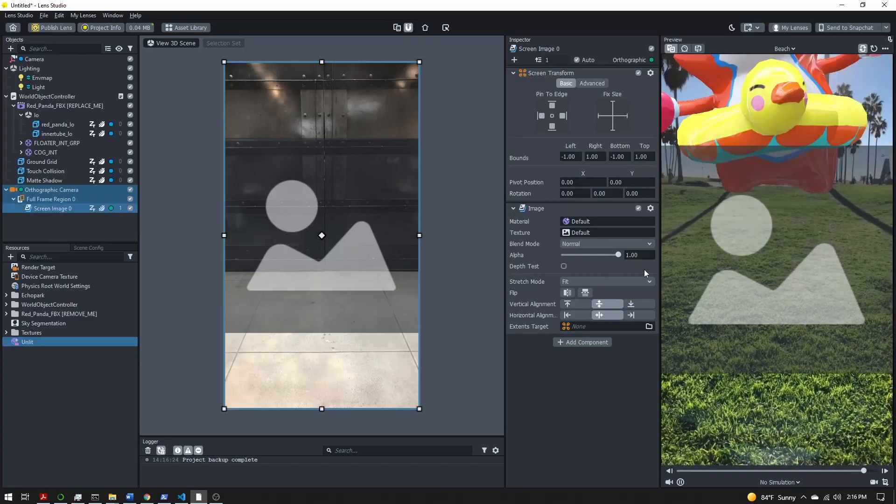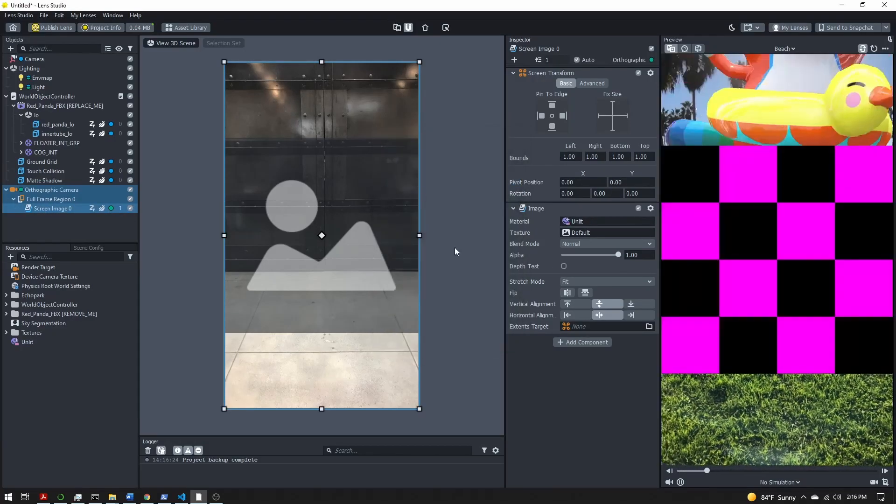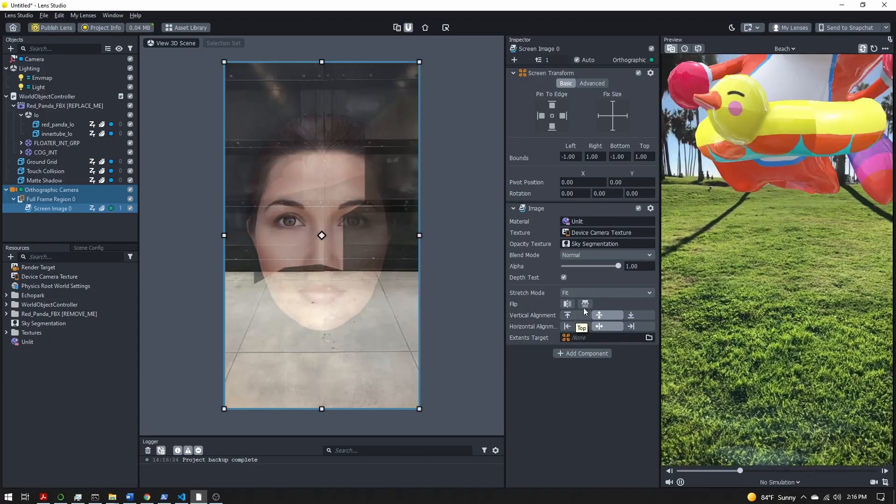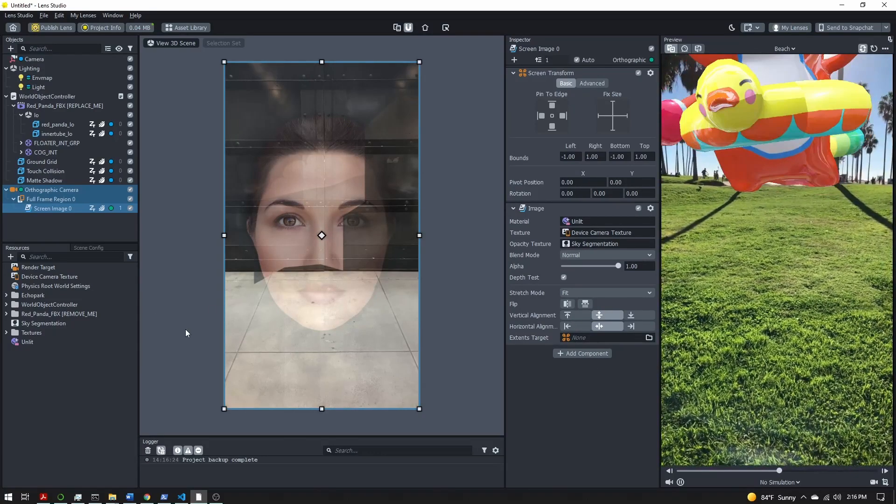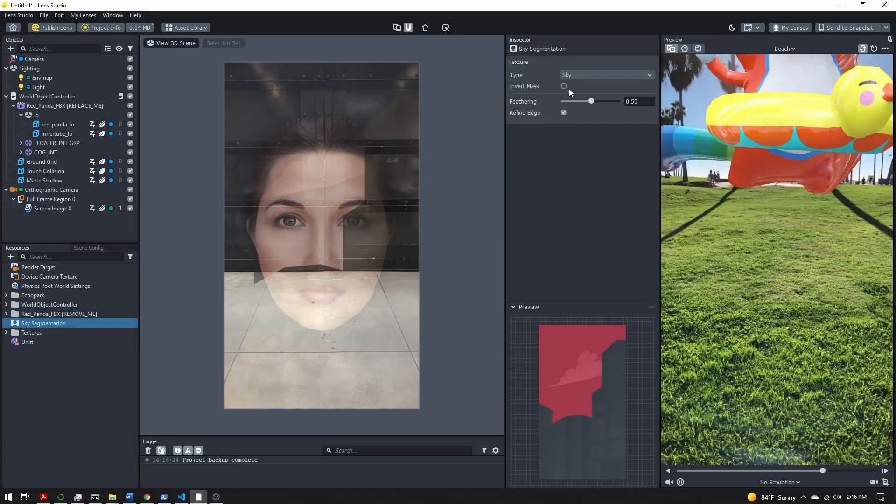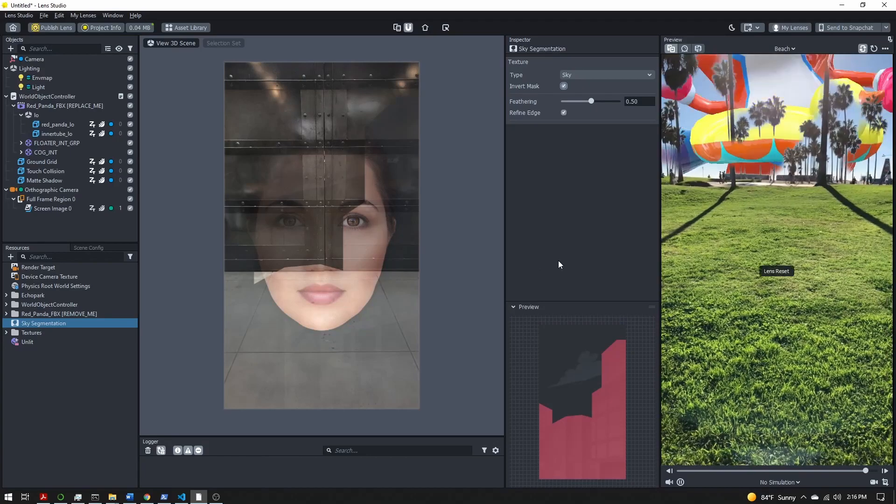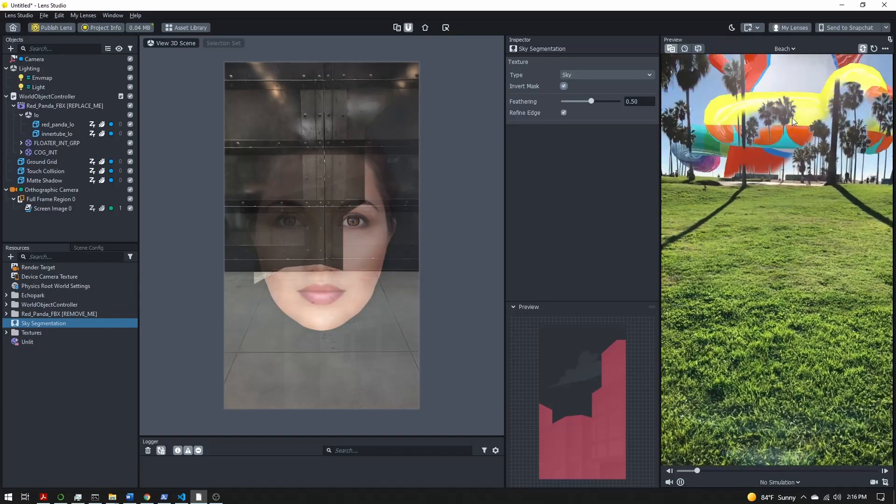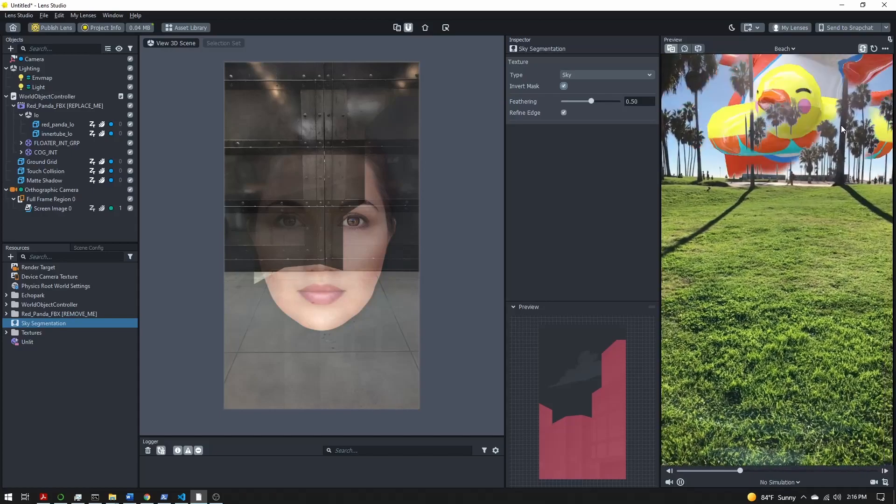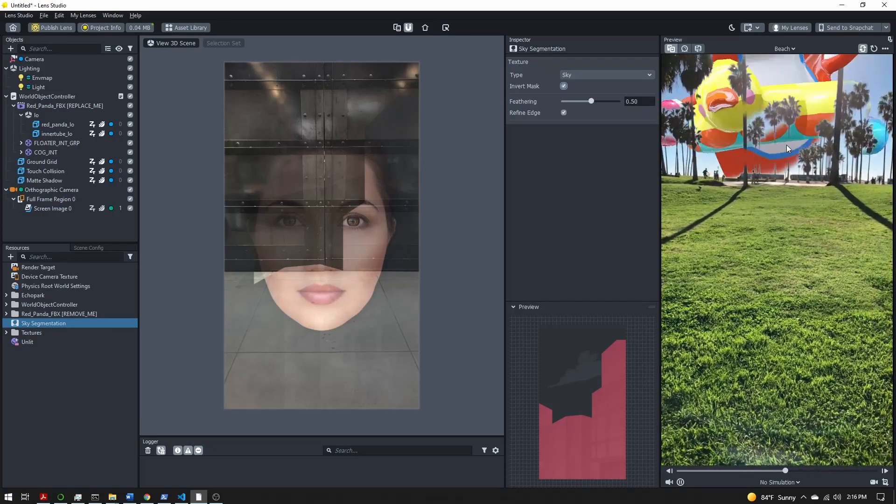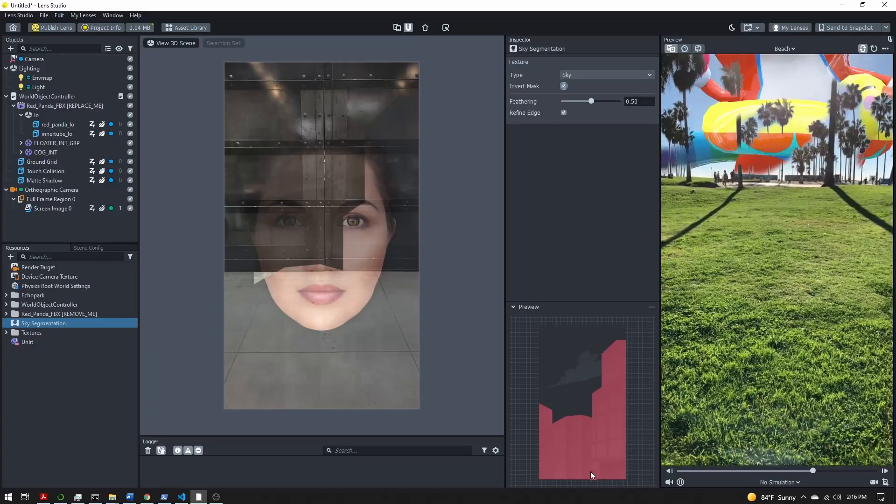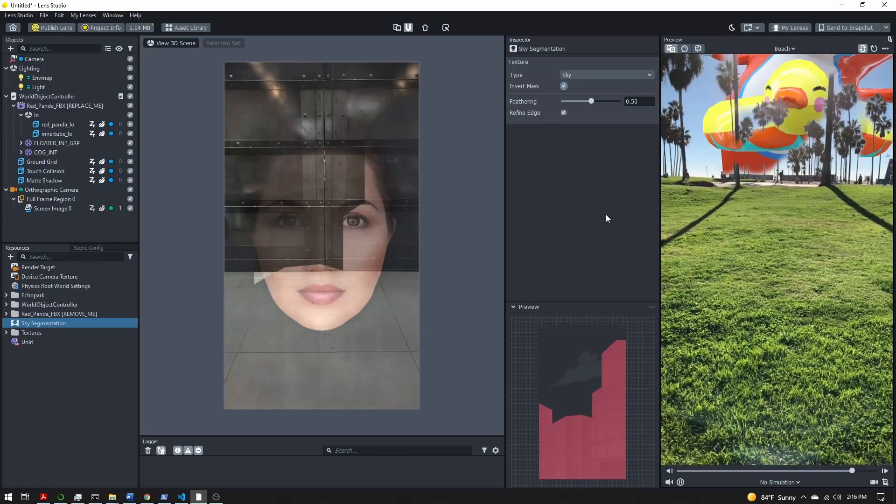With my screen image, I'm going to select the material slot and change it to the unlit. You might see that nothing has changed. That's because we need to select our sky segmentation and we need to invert the mask. And now you can see that our character is now visible only in the sky. You'll see that around the trees, it's a little harder for the segmentation to work. That's just a limitation of snap, nothing we can change.